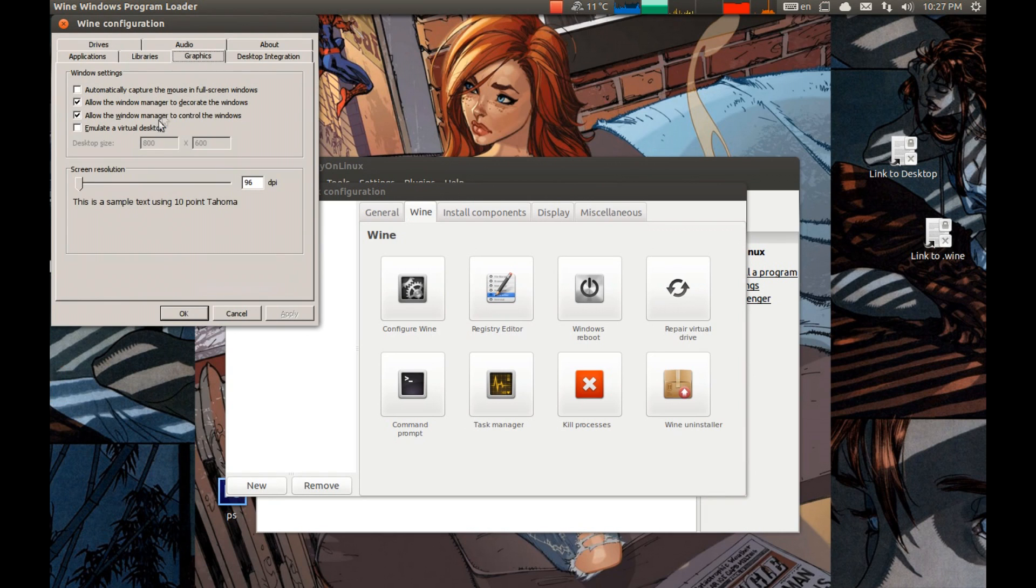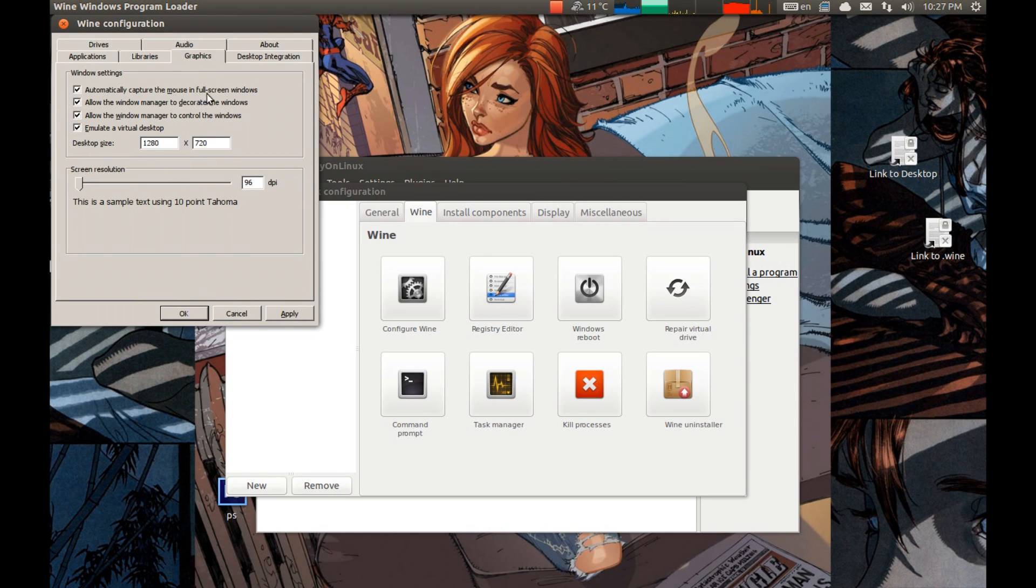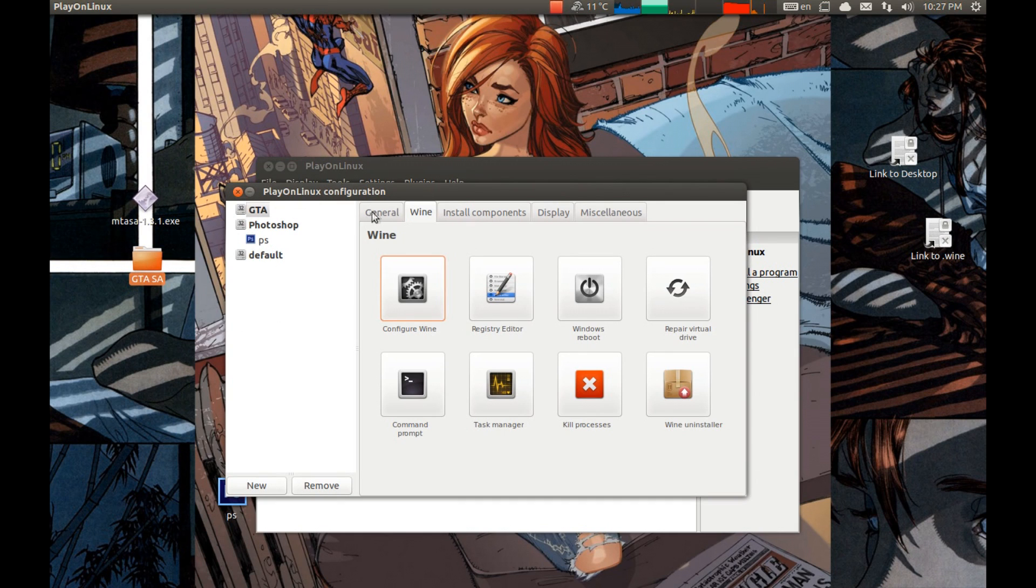Graphics. Emulate virtual desktop. Select the resolution you prefer and auto-lock the cursor. Select that as well. I selected 720p.